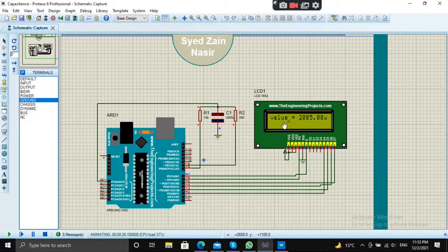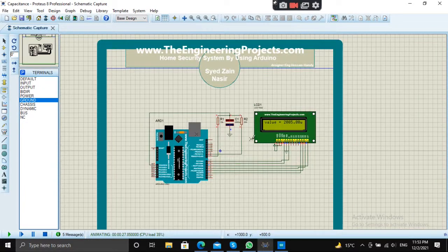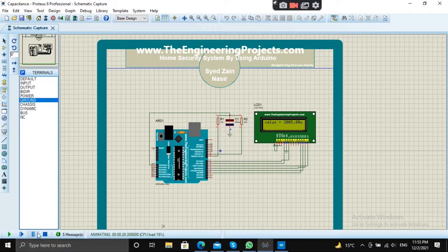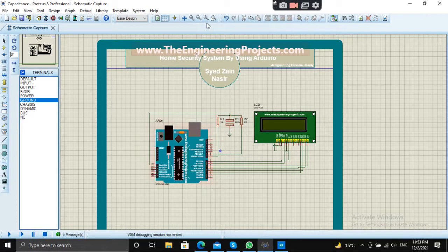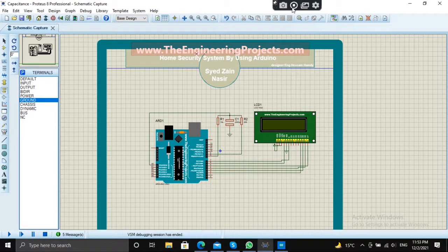See, the value is 2005 microfarad—approximately correct. So this was the simulation. Thank you for watching.